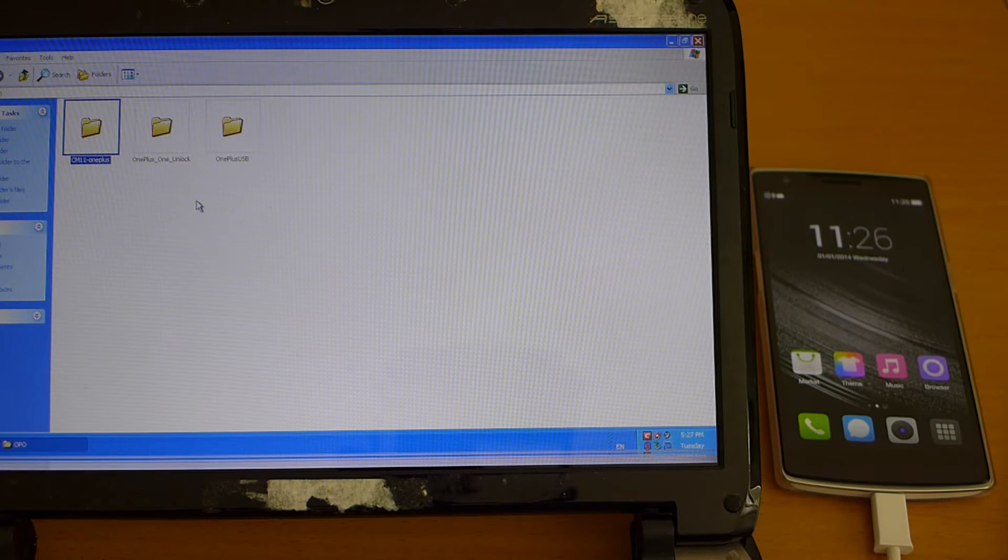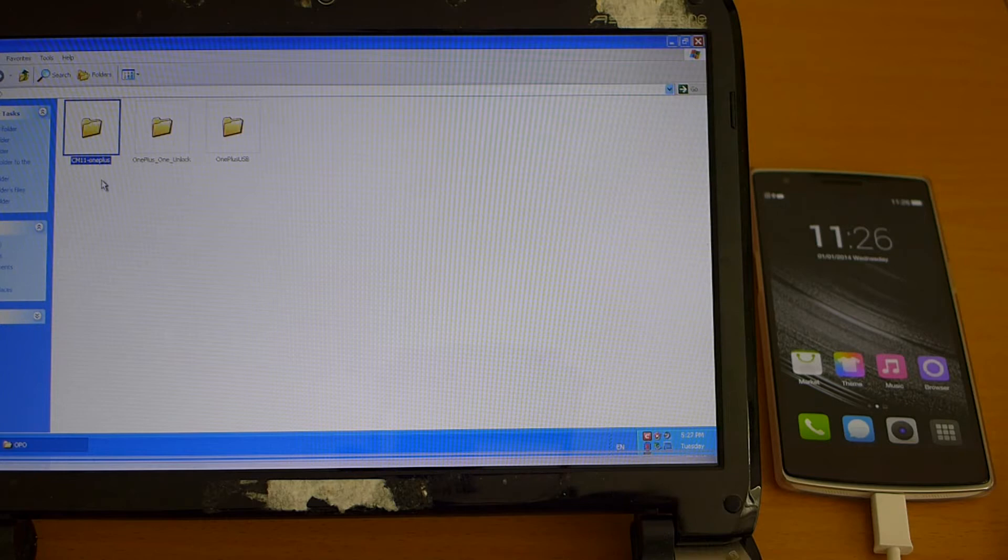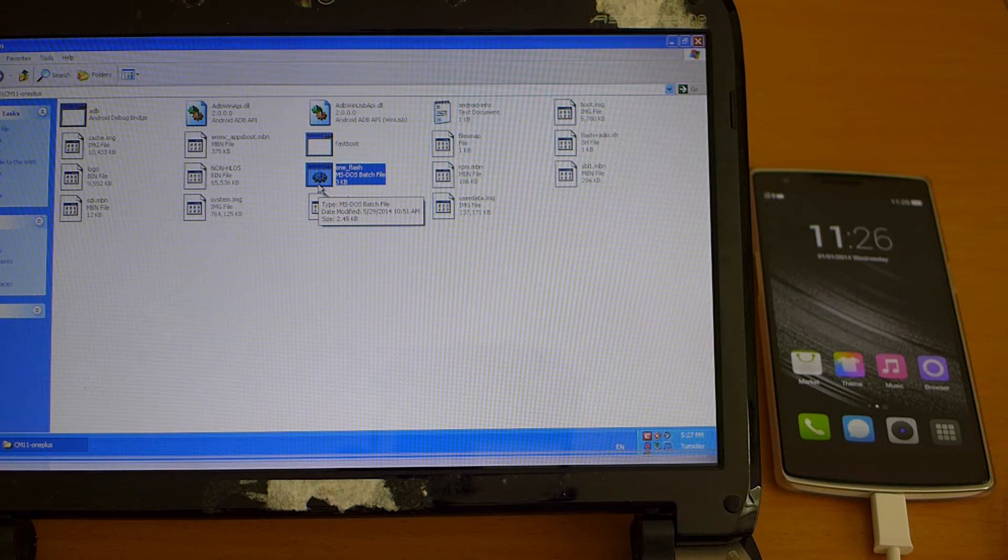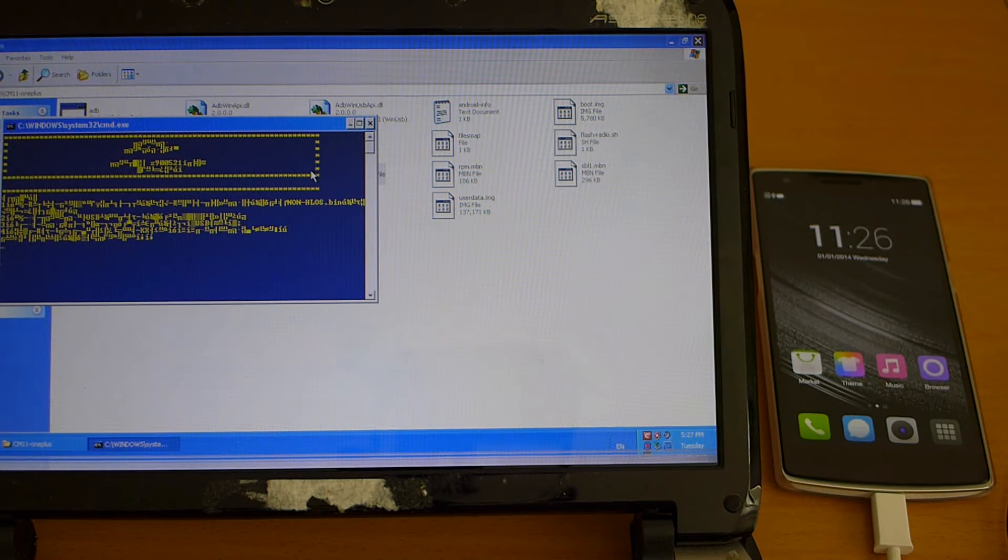OK so once the phone is now booted into ColorOS we will go back to the downloaded files here and we will enter the folder called cm11 one plus and here we see there is another BAT file called one flash and this script will flash the ROM into the phone so we just double click to run the batch file.